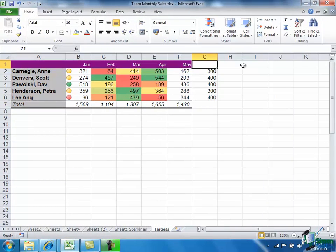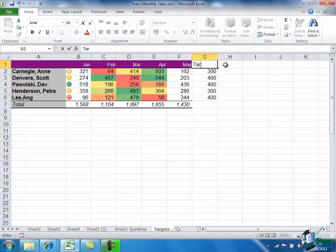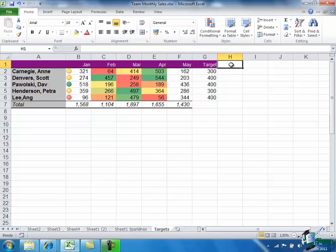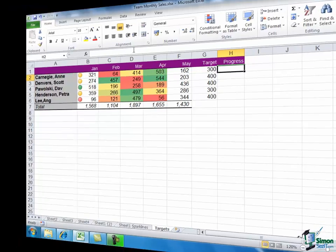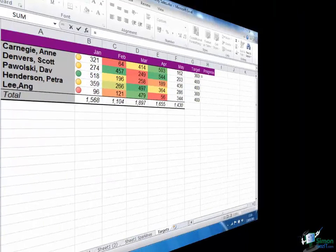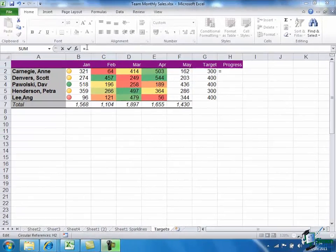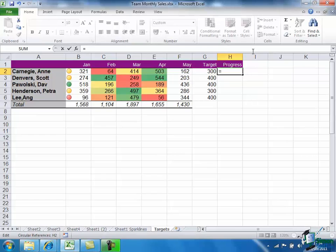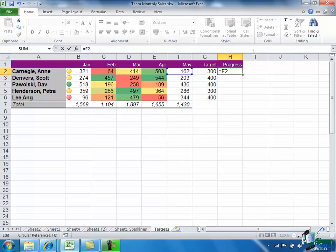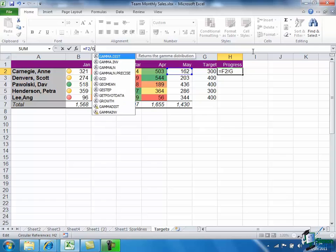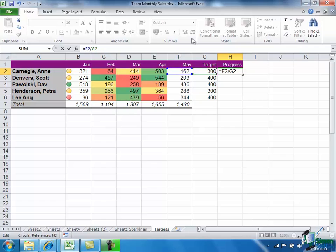And I'm going to record in the H column their progress towards that target as a percentage. So in Ann's case this will be F2 divided by G2.